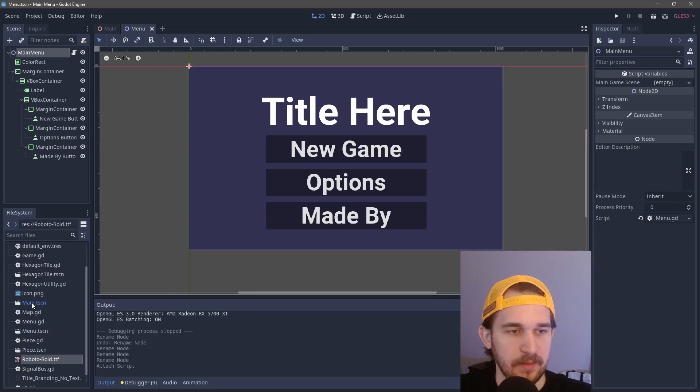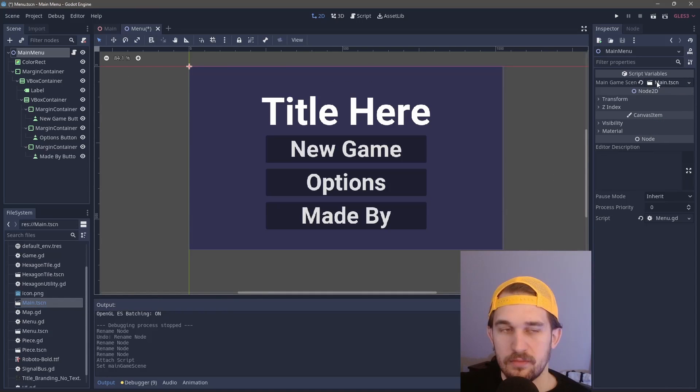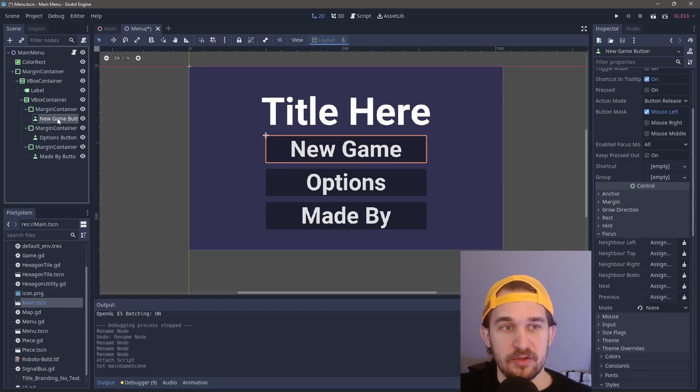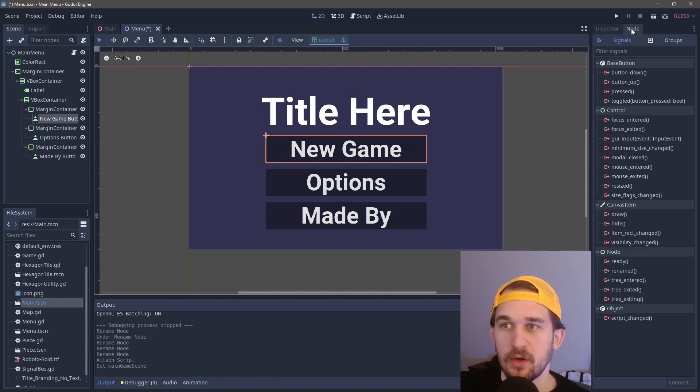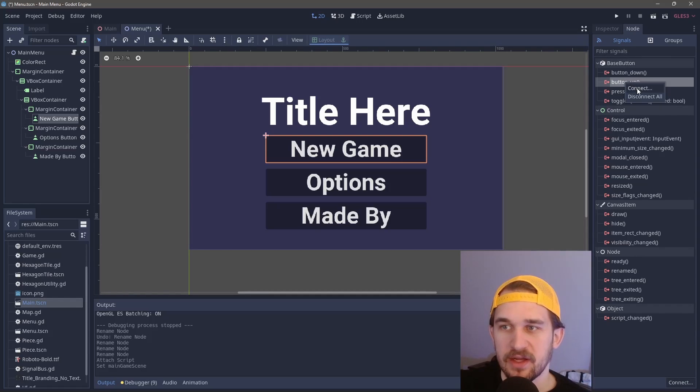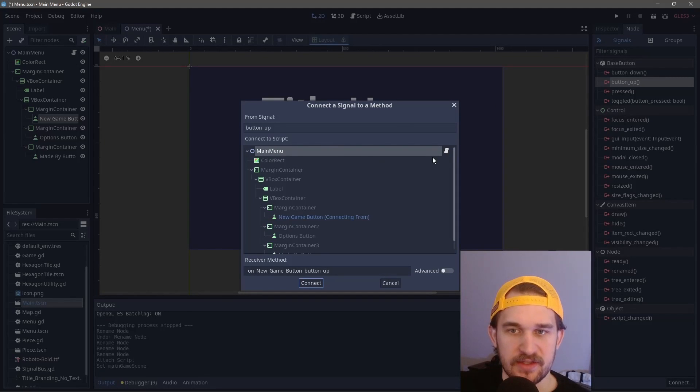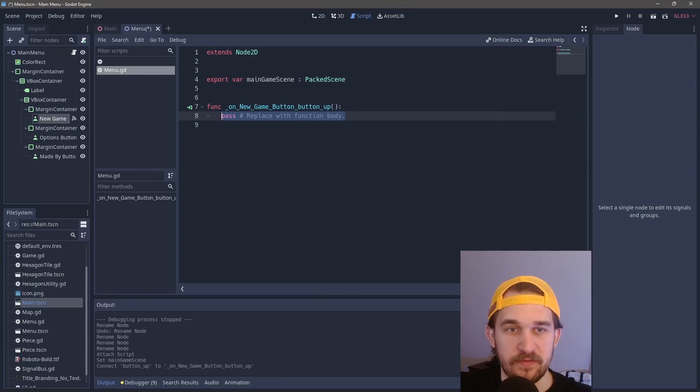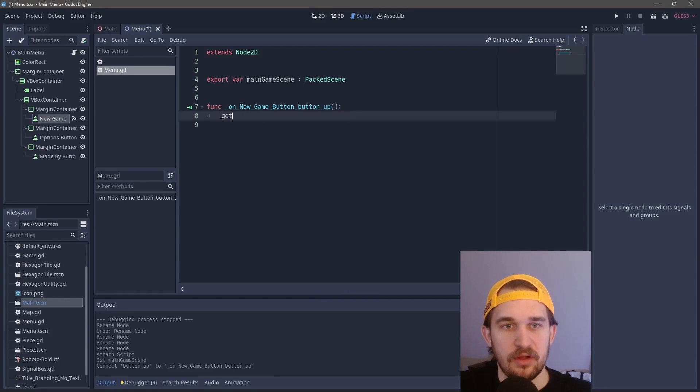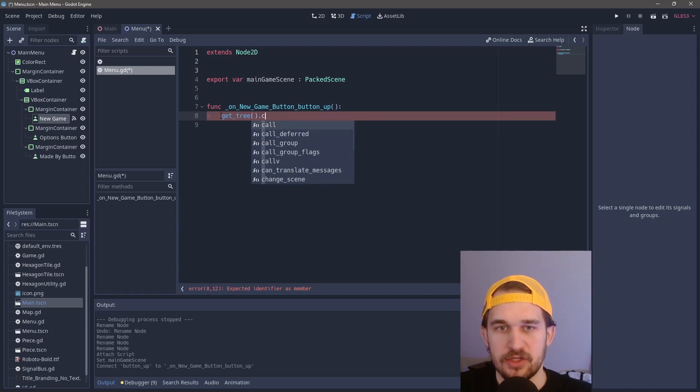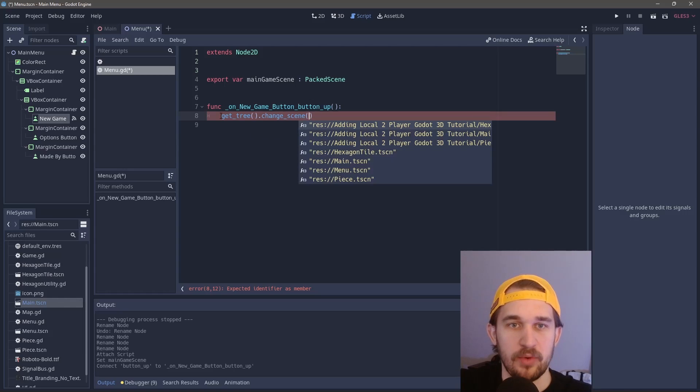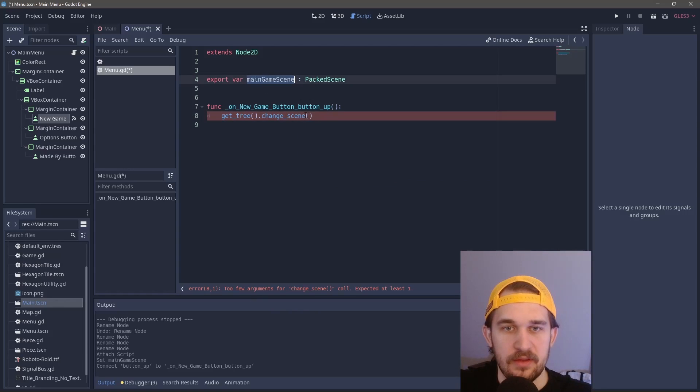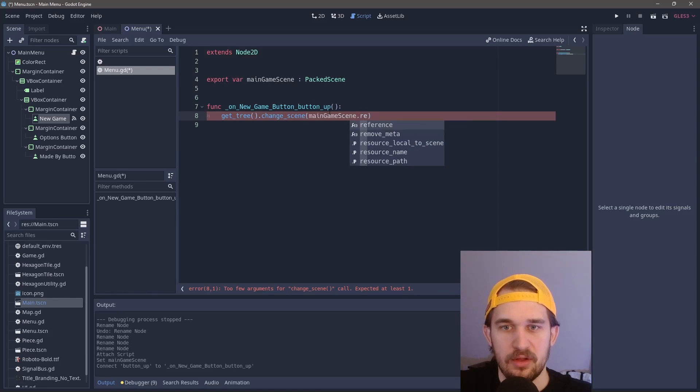In my game that is called main scene, so we'll just drag that up there. Now we're going to go and click on the new game button, come up to the node under signals, we'll click on button up and click on connect. We're going to connect that to the script we created here, and it'll create a new method for us, which is perfect.